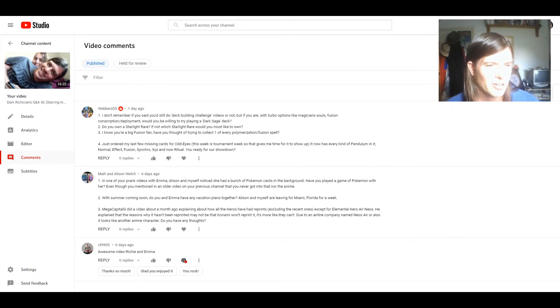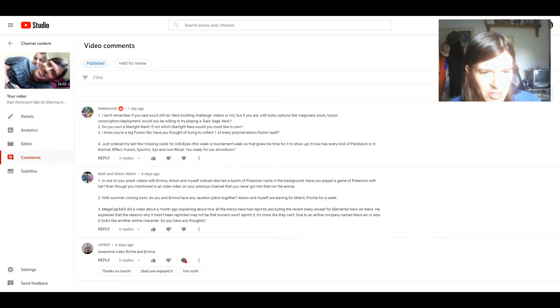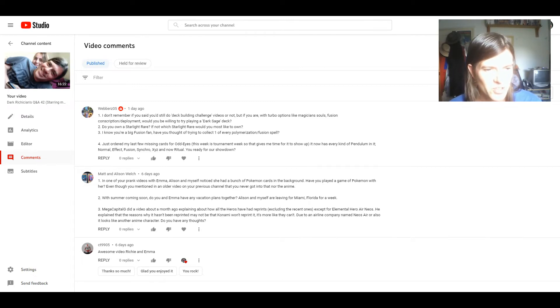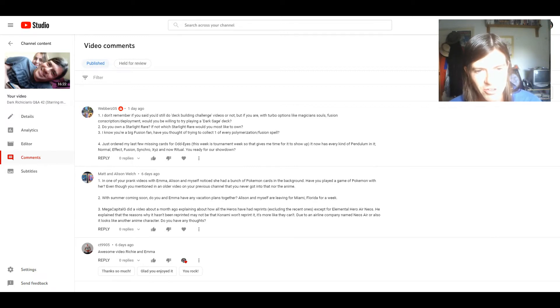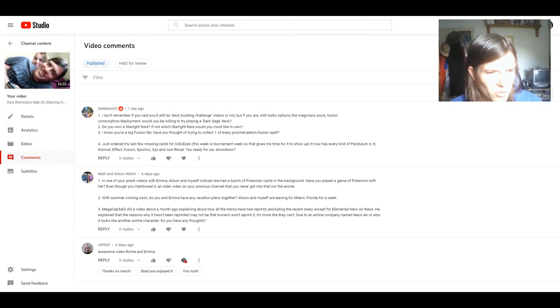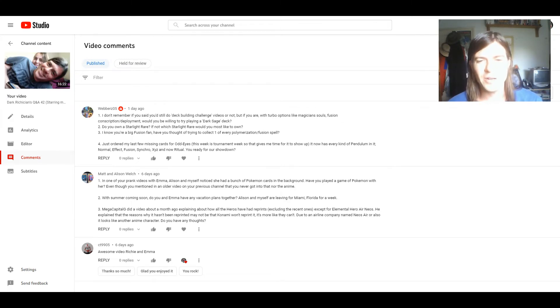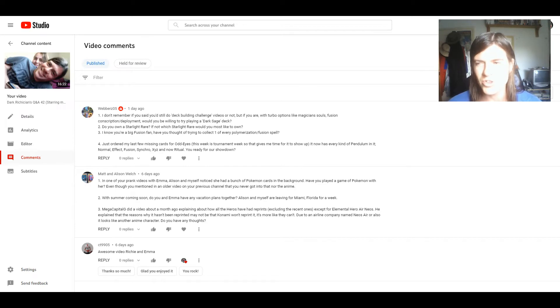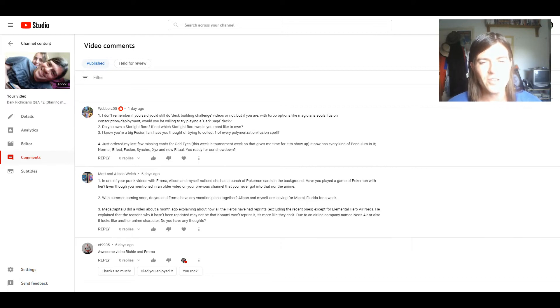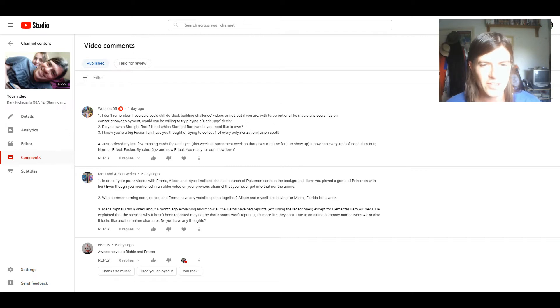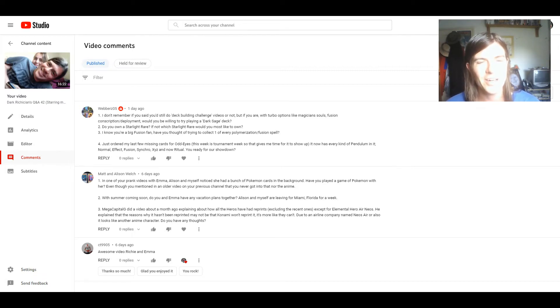Three: Mega G did a video about a month ago explaining about how all the heroes have had reprints excluding the recent ones except for Elemental Hero Air Neos. He explained that the reasons why it hadn't been reprinted may not be that Konami won't reprint it, it's more like they can't due to an airline company named Neos Air or also it looks like another anime character. Do you have any thoughts? Well if this is true then it's the first I've heard of it, but if that's the case that's absolute bullshit, like it's so stupid and completely unfair. Like I don't think something like this should stop Konami reprinting it.